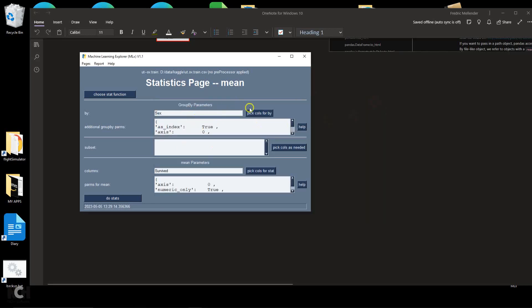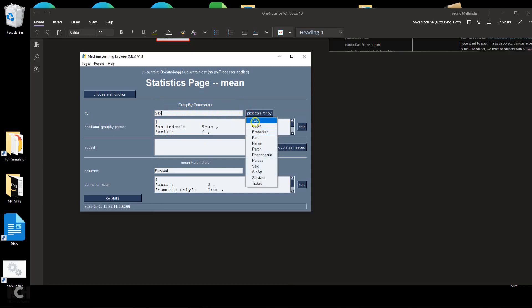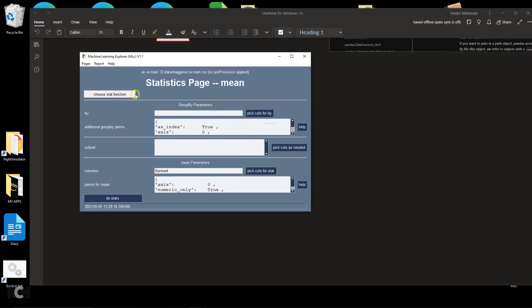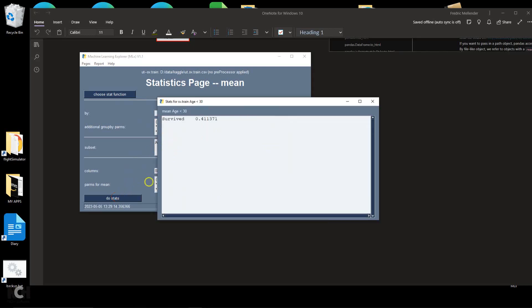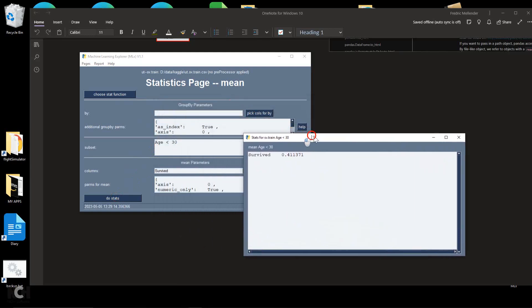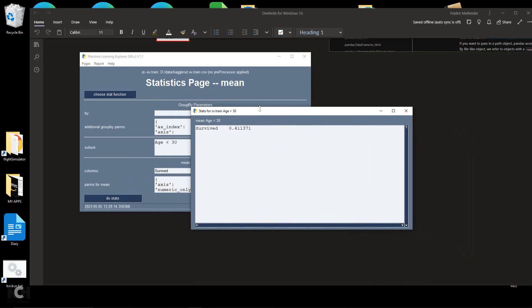You can also put multiple columns in here and get data by, say, sex and by age. You can also subset by putting in a Boolean value. For example, I can look at the average of the survived column just for people of age less than 30. We see that 41% of people under 30 survived, which is a better survival rate than the overall rate.